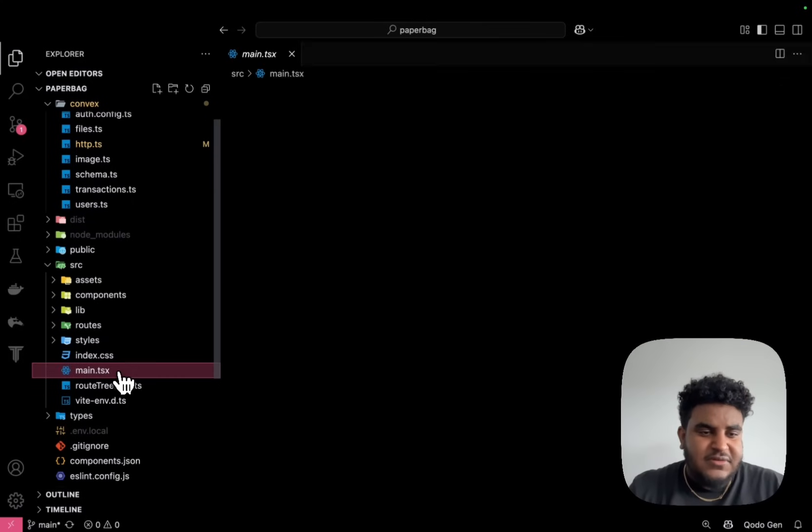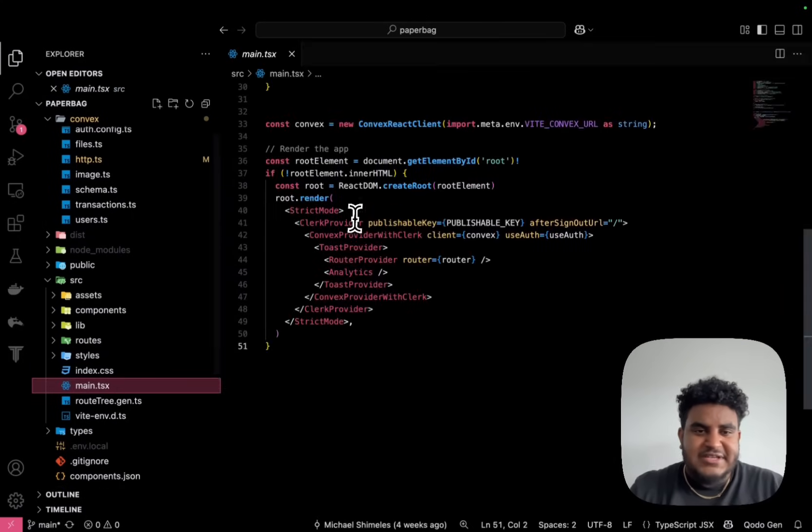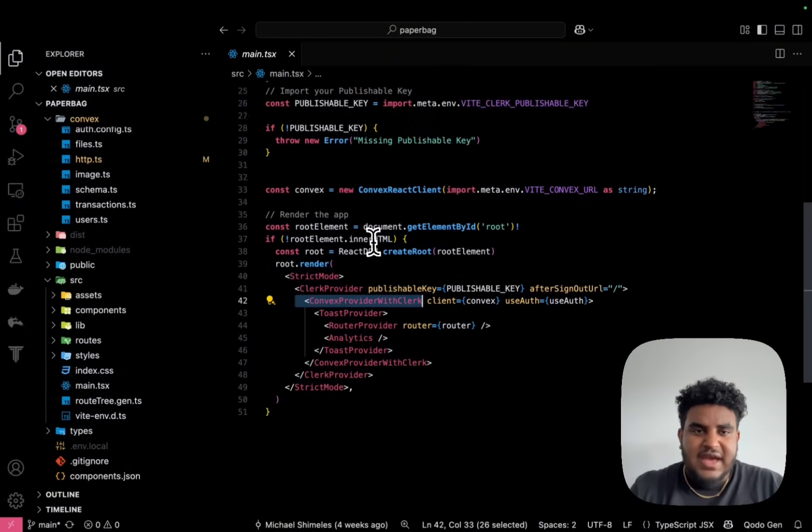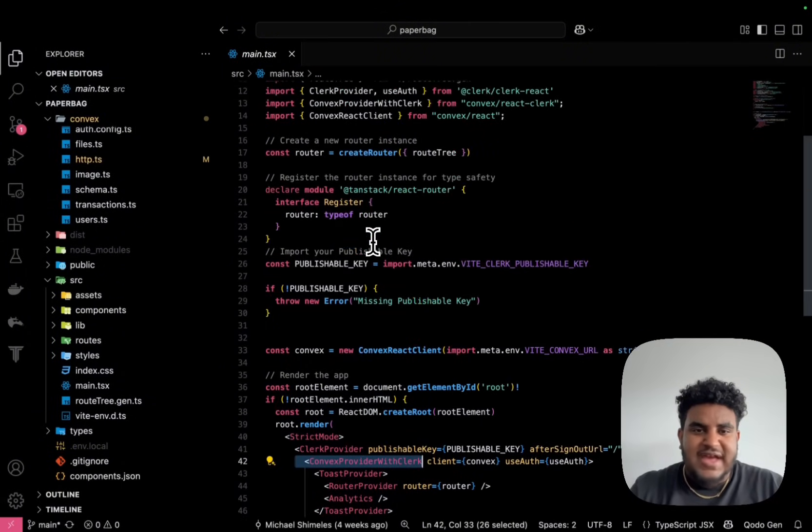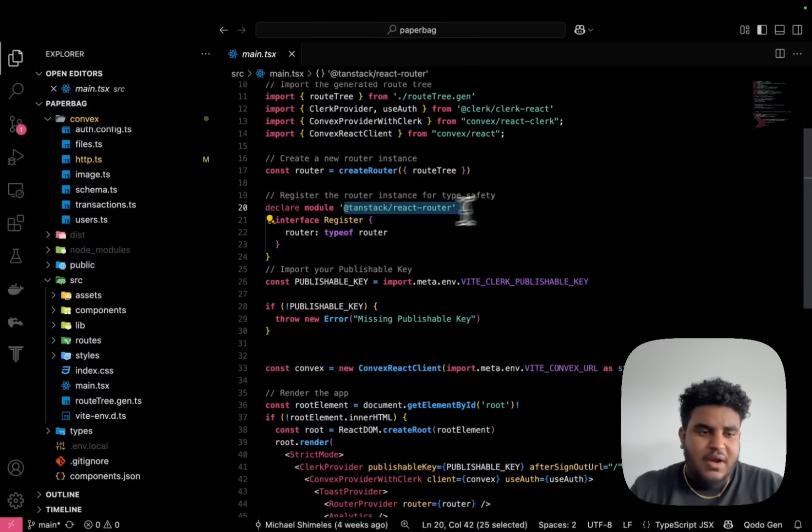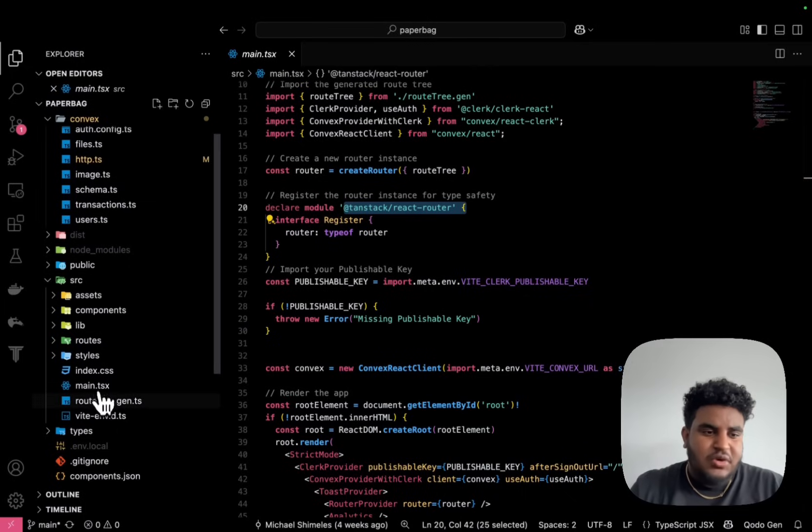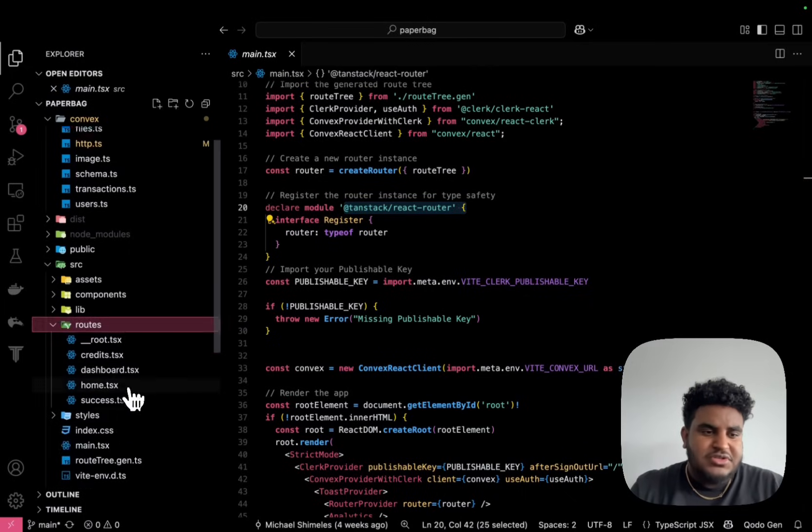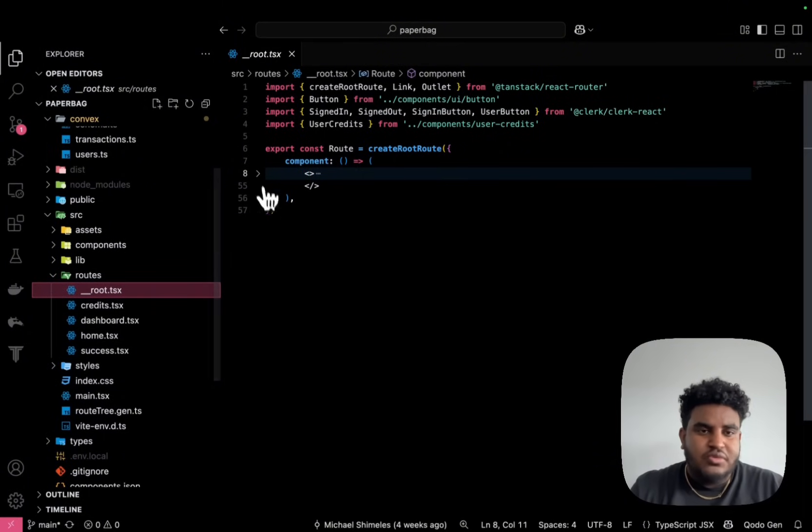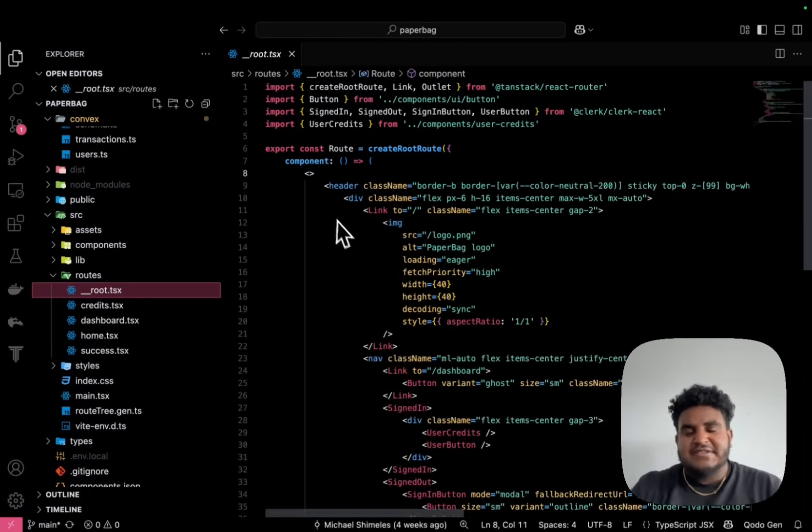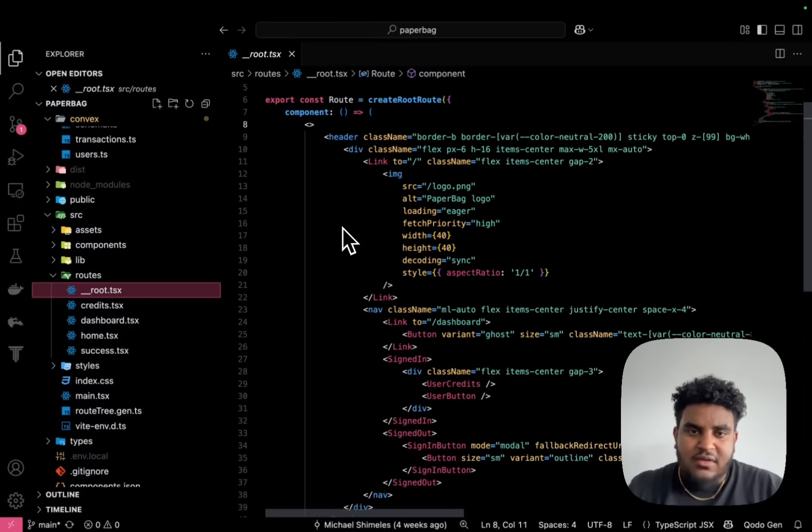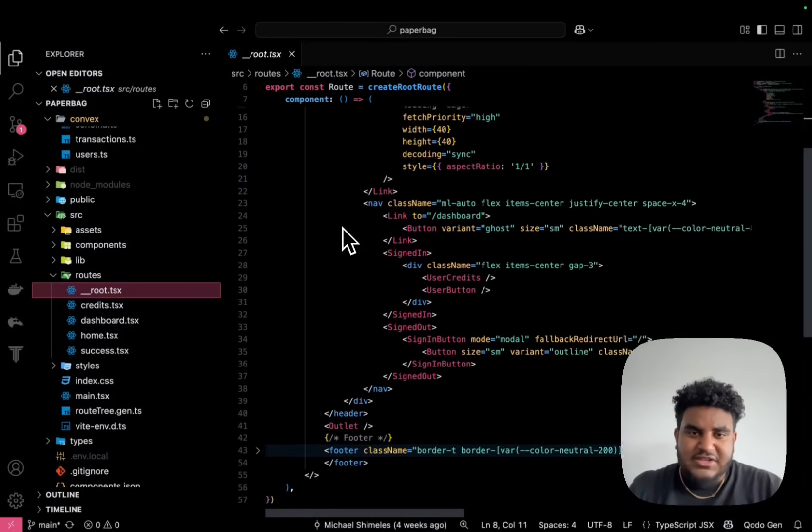All right, so let's get started. Starting in the main.tsx, you see I'm using Clerk, Convex, and I'm also using Tanstack router for my routing. So if we go to routes, you're going to see I have an underscore underscore root. And this is like the layout.tsx file of Next.js.